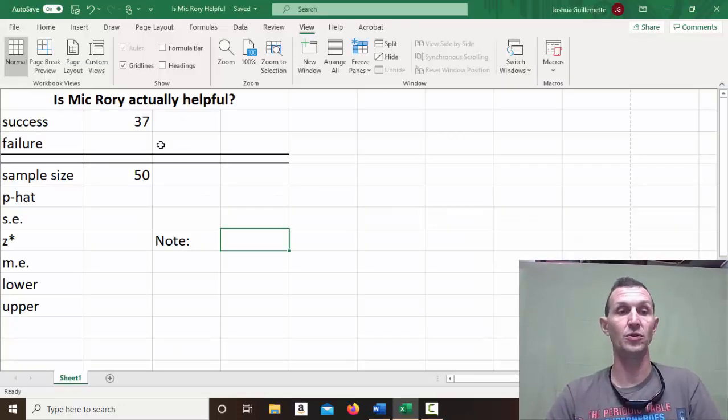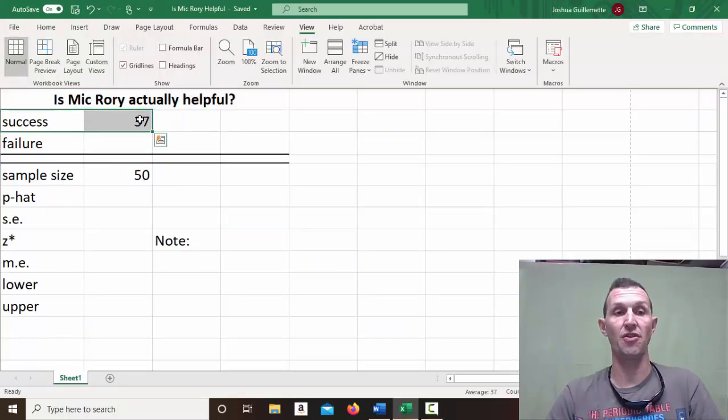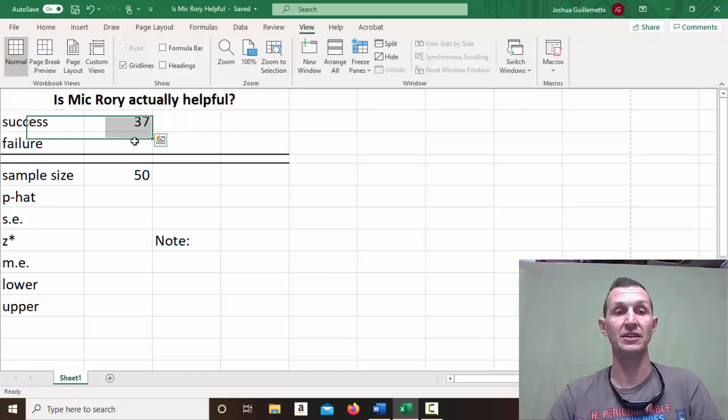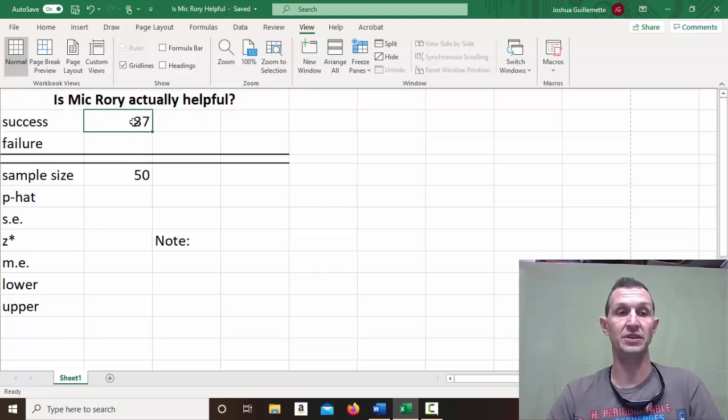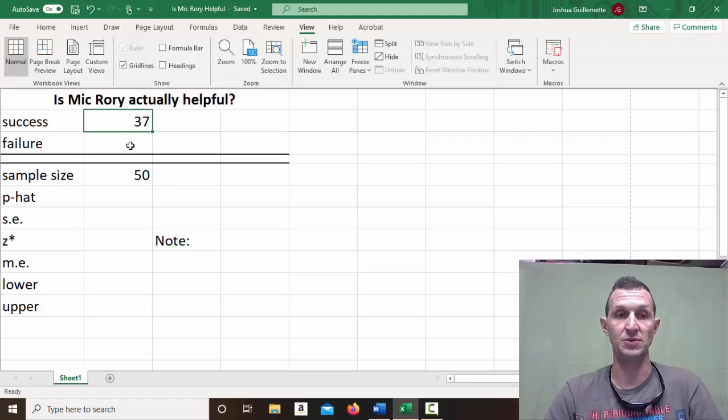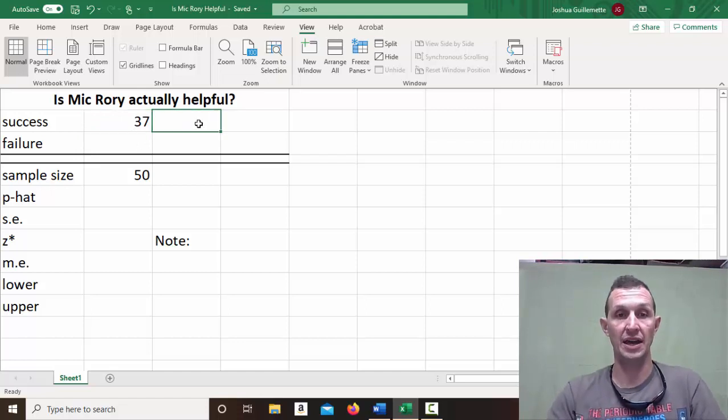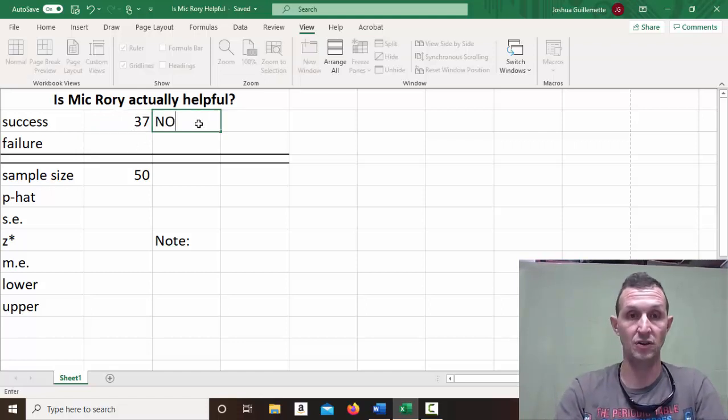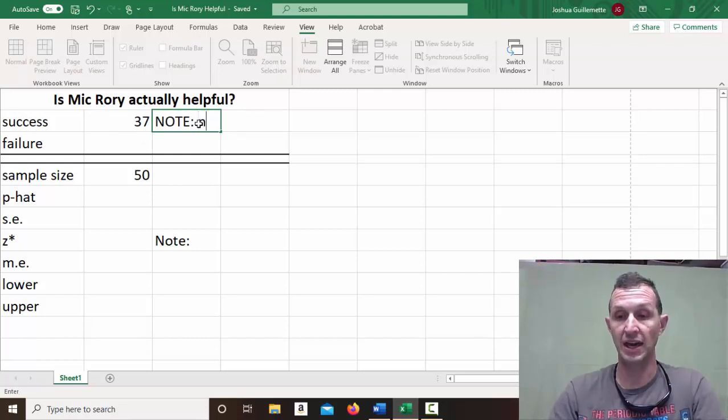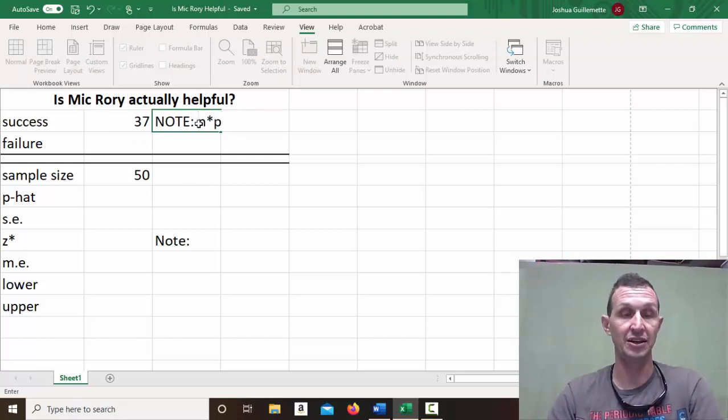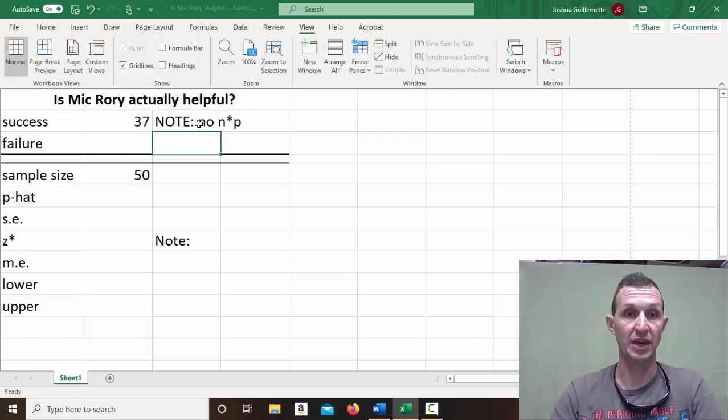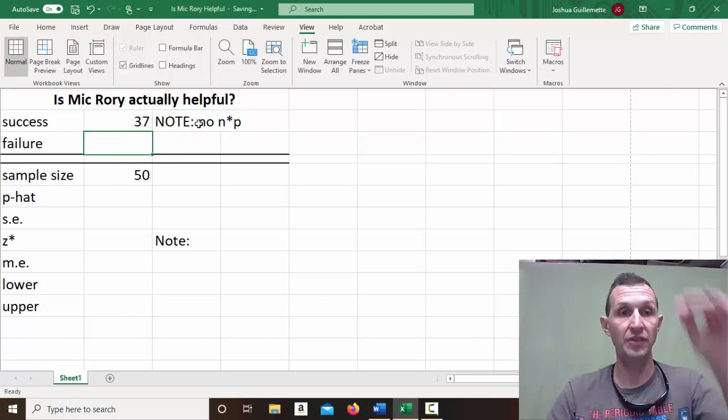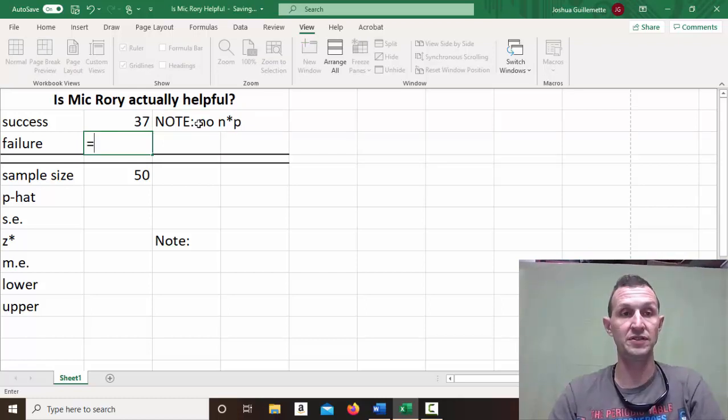All right, here we go. So remember, the successes was 37. So how do I know that? Because it said 37 times he was helpful. So I don't actually have to do N times P. So note, you do not have to do N times P here. No N times P. How then do I get the failures?